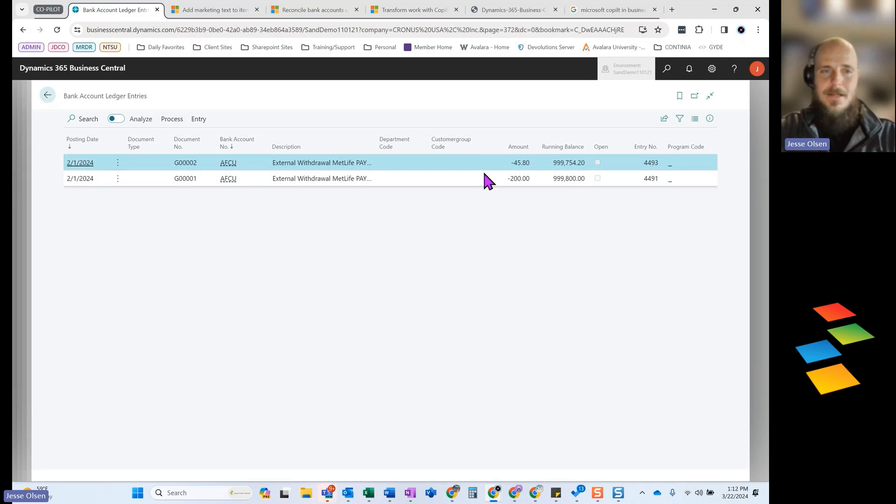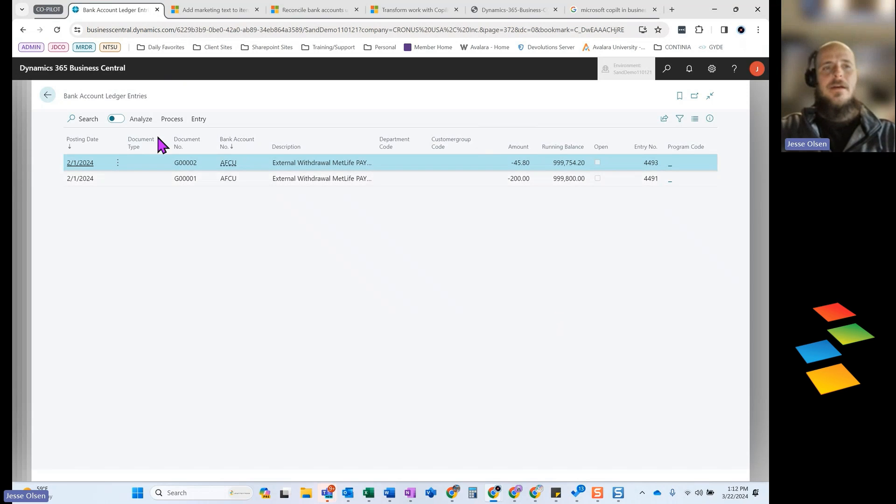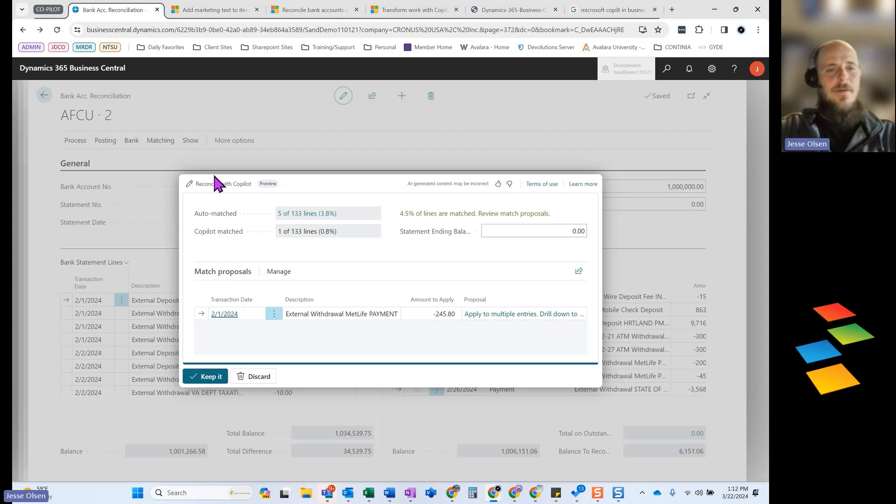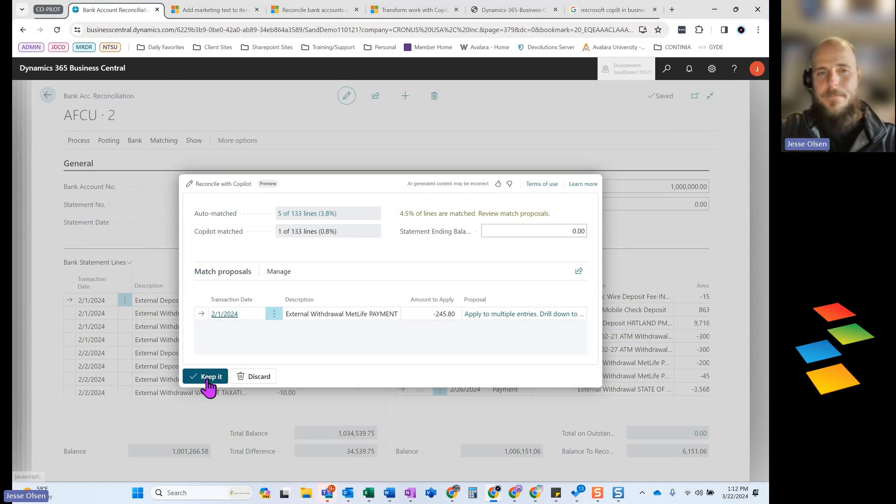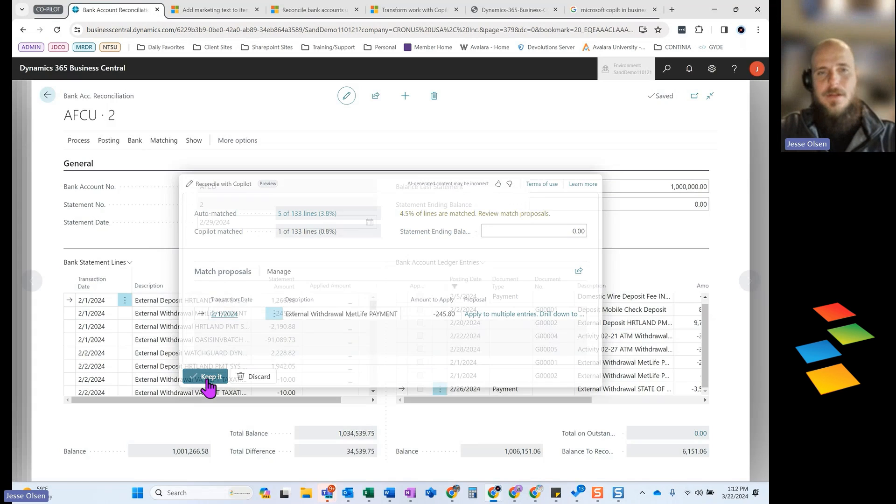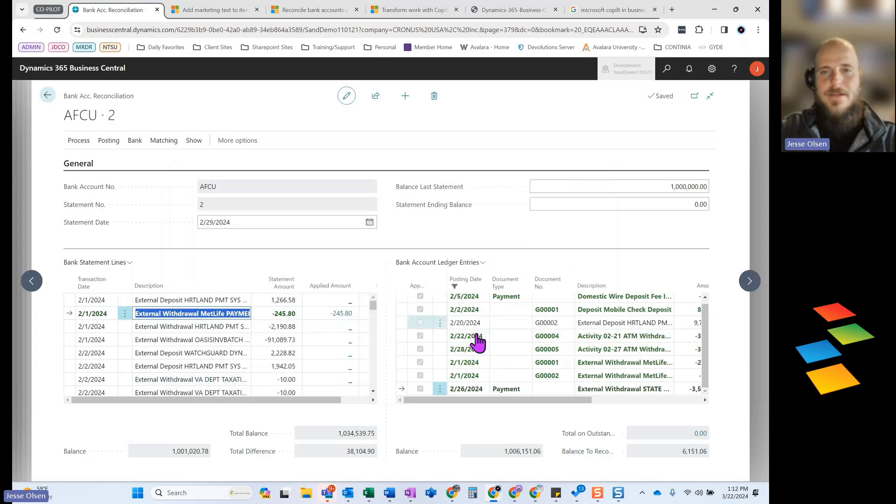So in this case, AI did find the right tools. It did match those together. So I can simply come in and tell the system I want to keep it. So that is going to record the ledger entry and it is going to match those together.